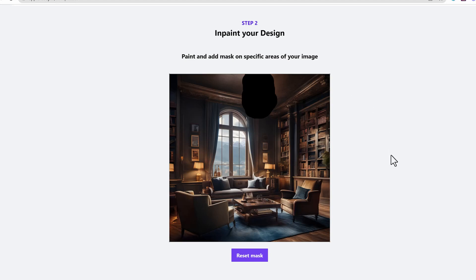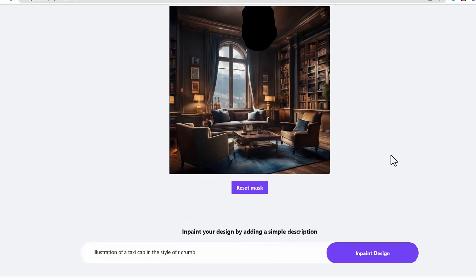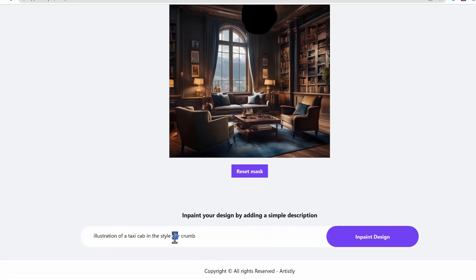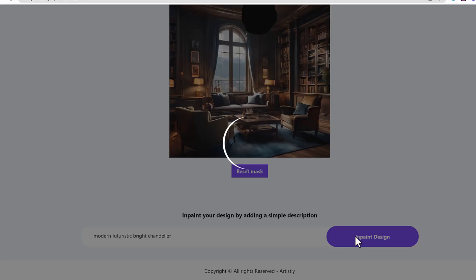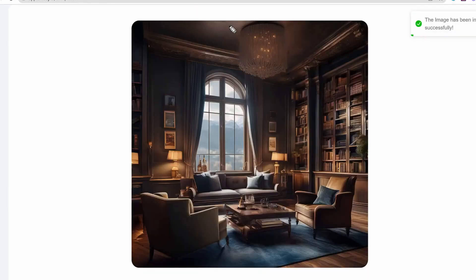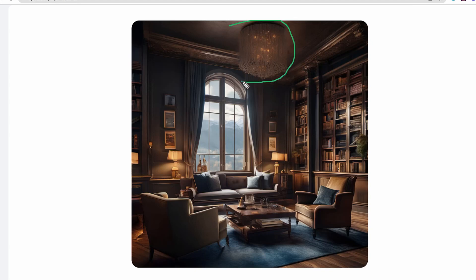And then I can change it into a different style chandelier. Let's say I want to do a modern futuristic style chandelier. What it's going to do is keep everything the same. The lighting, the living room example there, and all those elements. And then boom. It changed it over into a beautiful chandelier here.